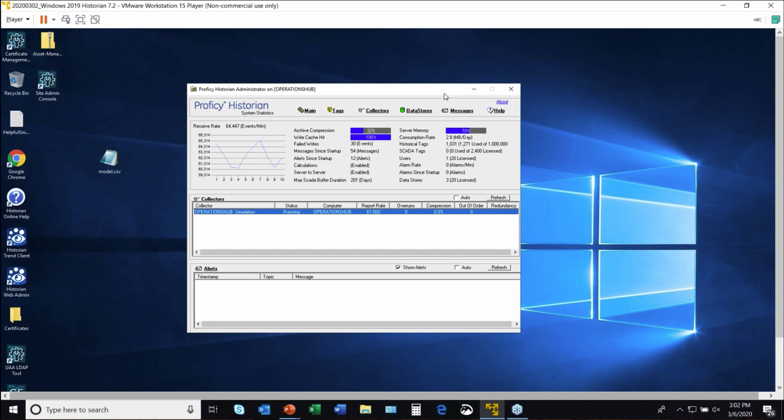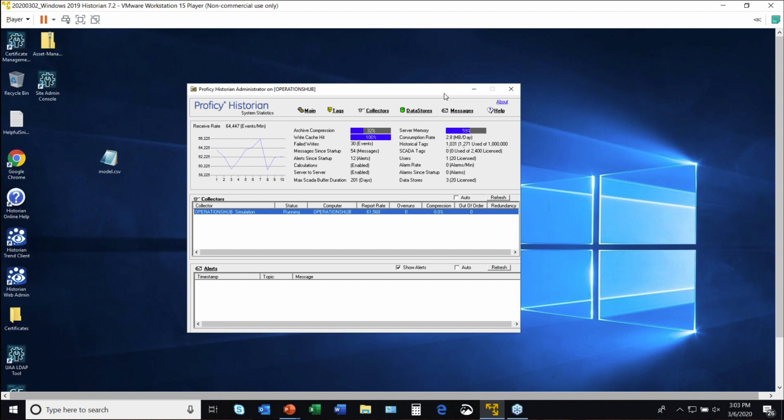I'm going to show you historian first, which is focused on the collection of that data. Then we'll talk about distributing and making use of that data through new technologies. This happens to be our administrator, a very simple system.